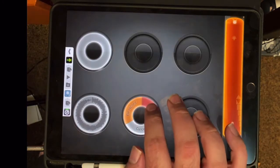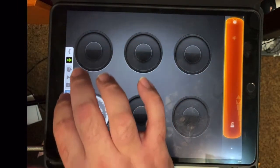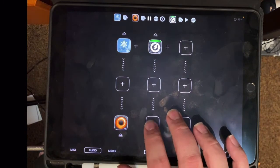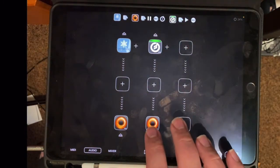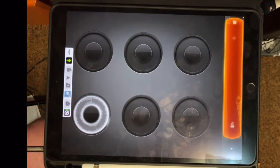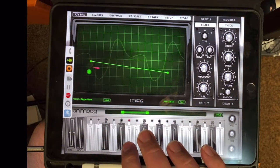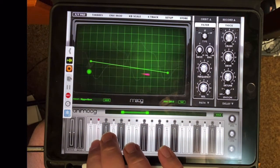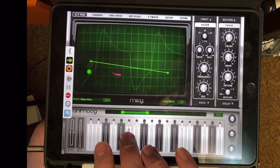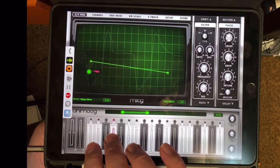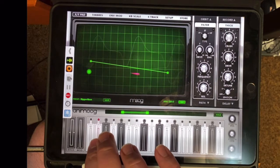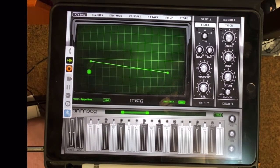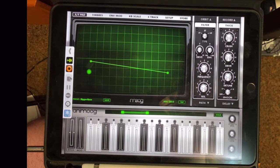Now those didn't record. And the reason why is that I didn't set up Loopy as an output for AudioBus for Animoog. So now that I've done that, now I can record a loop using Animoog.